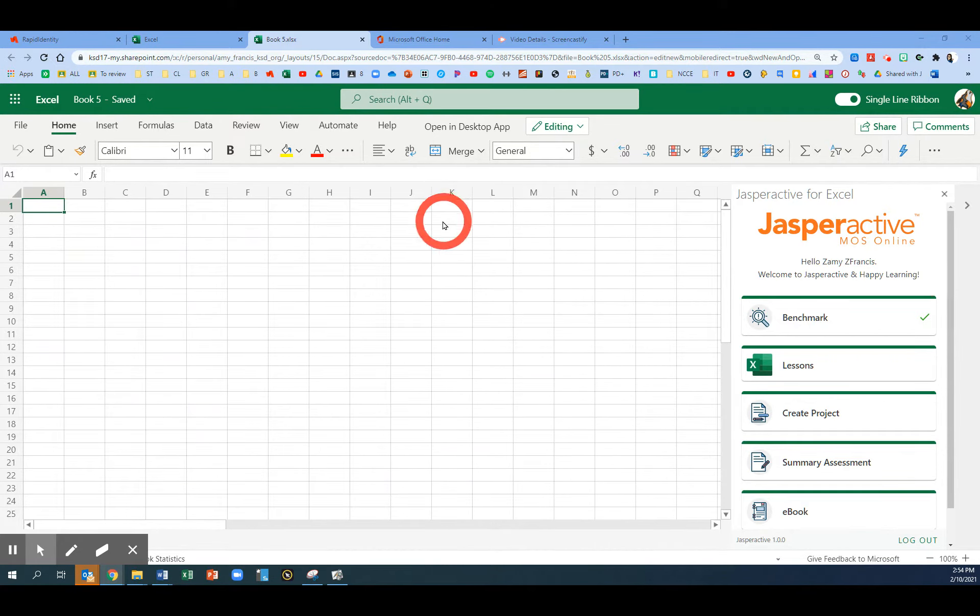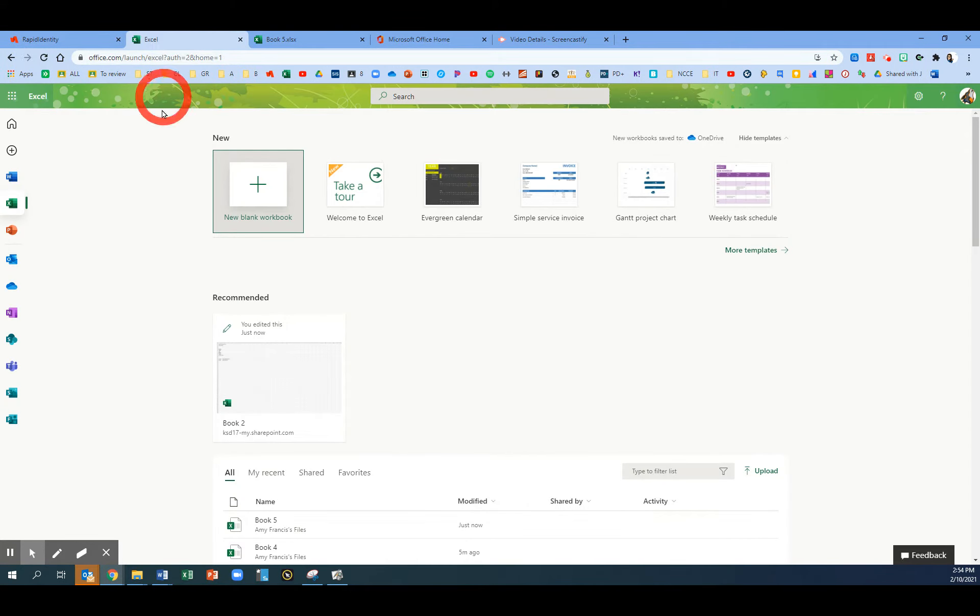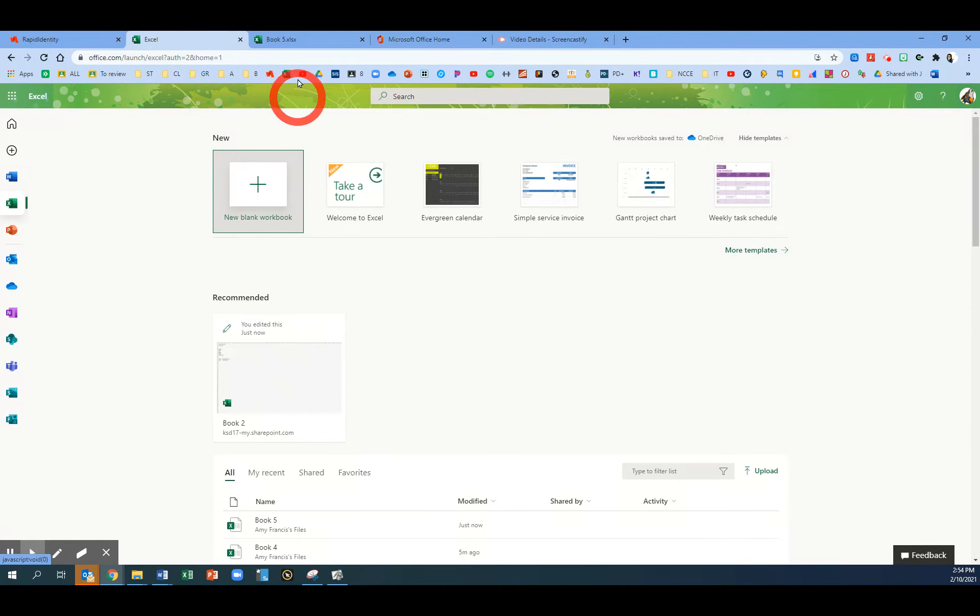Sign in to Jasper Active by going to Rapid Identity, Office 365, click on Excel, and choose New Blank Workbook.